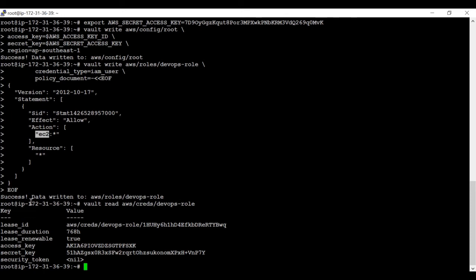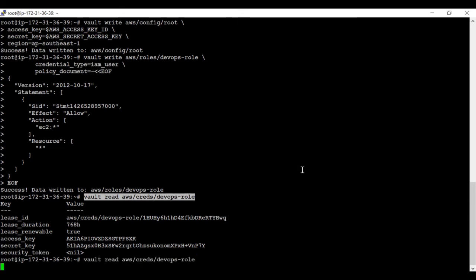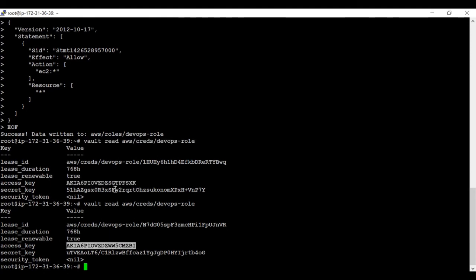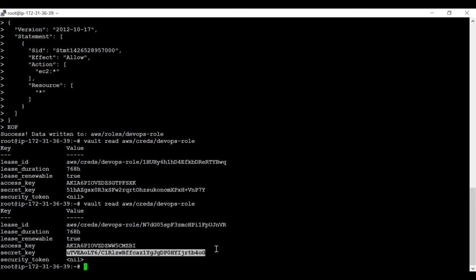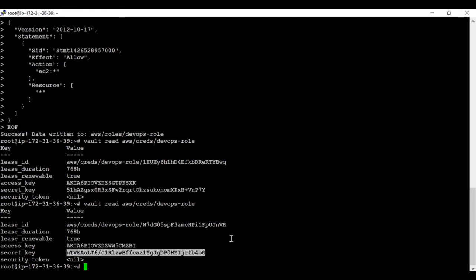If we run the generate command again, there will be a new access key and secret key. Let's try. Now you can see the difference — this key is different from the previous one, and the secret key is also different. That is the beauty of dynamic secrets: on each request you cannot get the previous access key and secret key — it will be revoked — and on each request you will be getting a new access key and secret key.